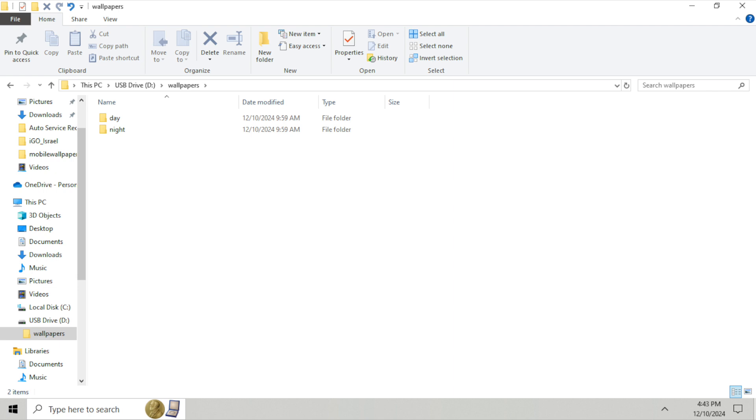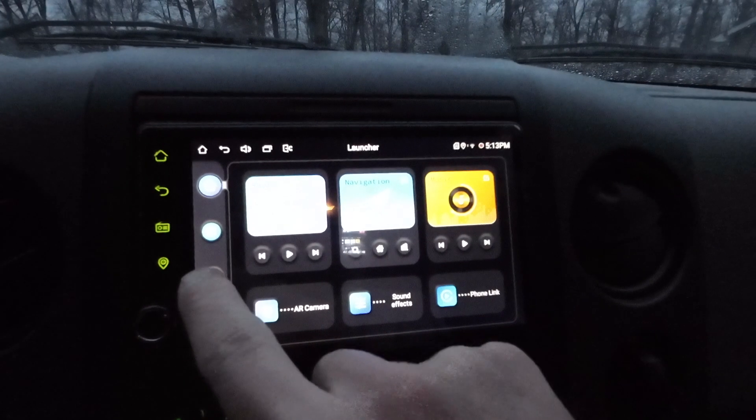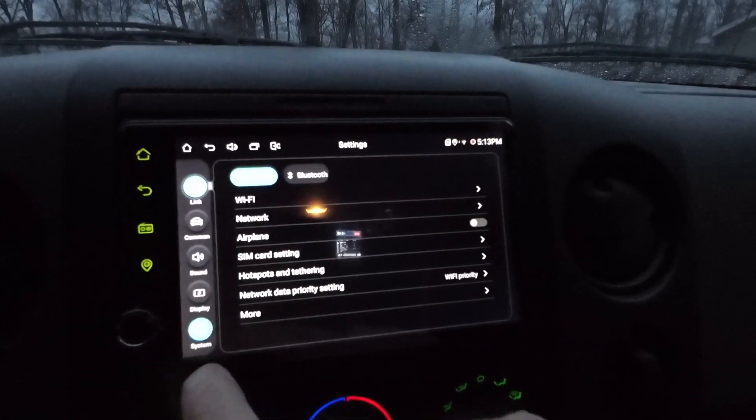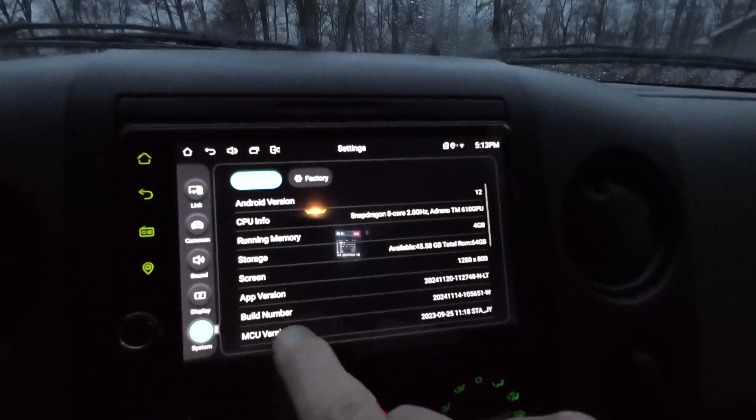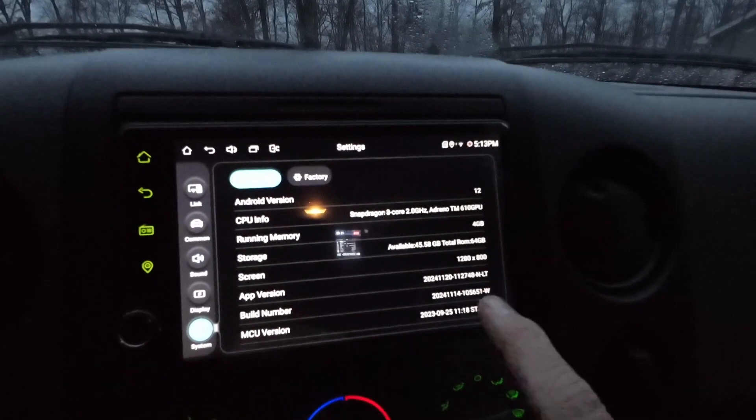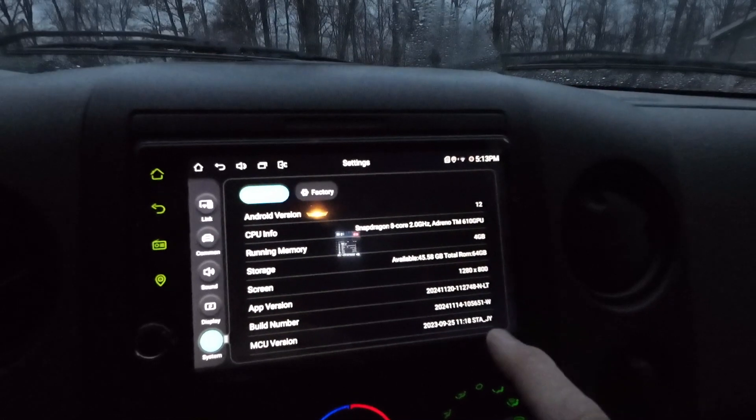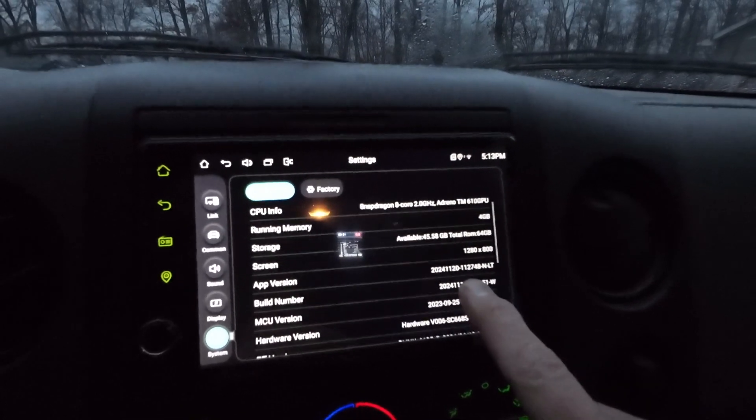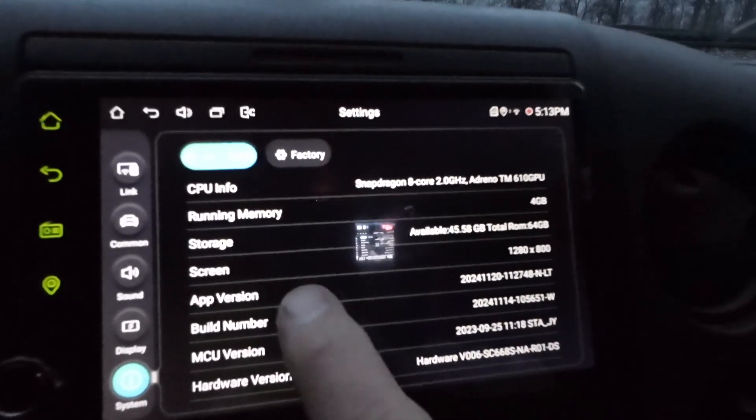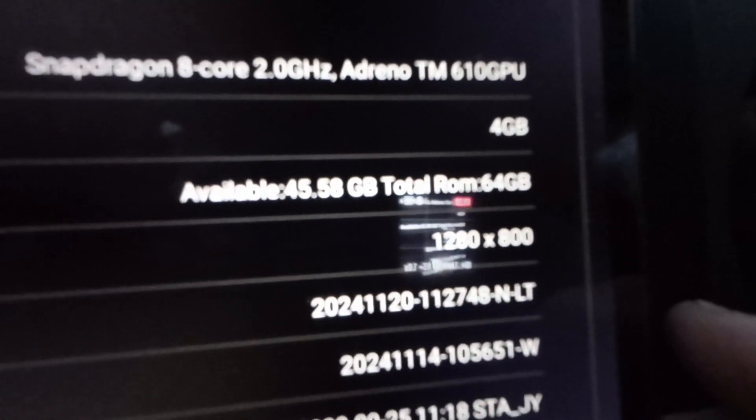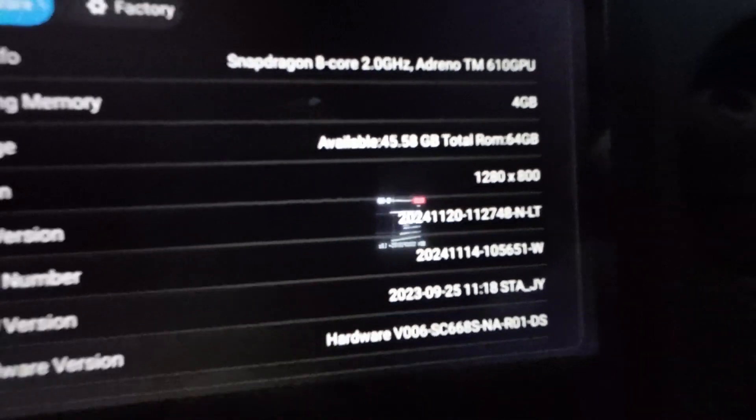That's important. You know, the resolution on your head unit. So if you don't know how to get to that, you can go into the settings system. And if we look about here, right here says screen, you can see it says 1280 by 800.